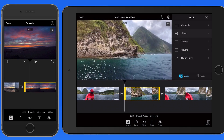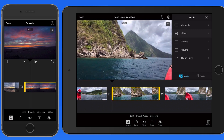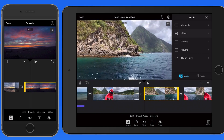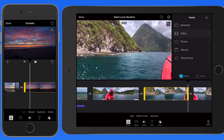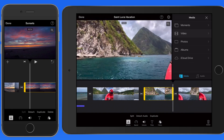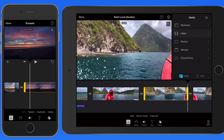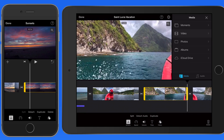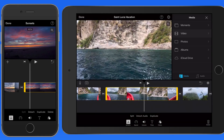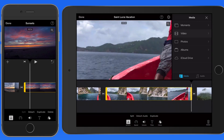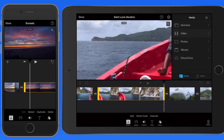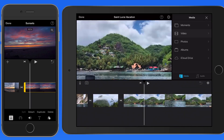Tap and drag on these handles to trim or extend either end of the clip. Remember that I brought these clips into the timeline as favorited areas of longer versions of those clips, so for many of these I'm able to extend the clip length a little because there's more footage here that I hadn't marked as a favorite.